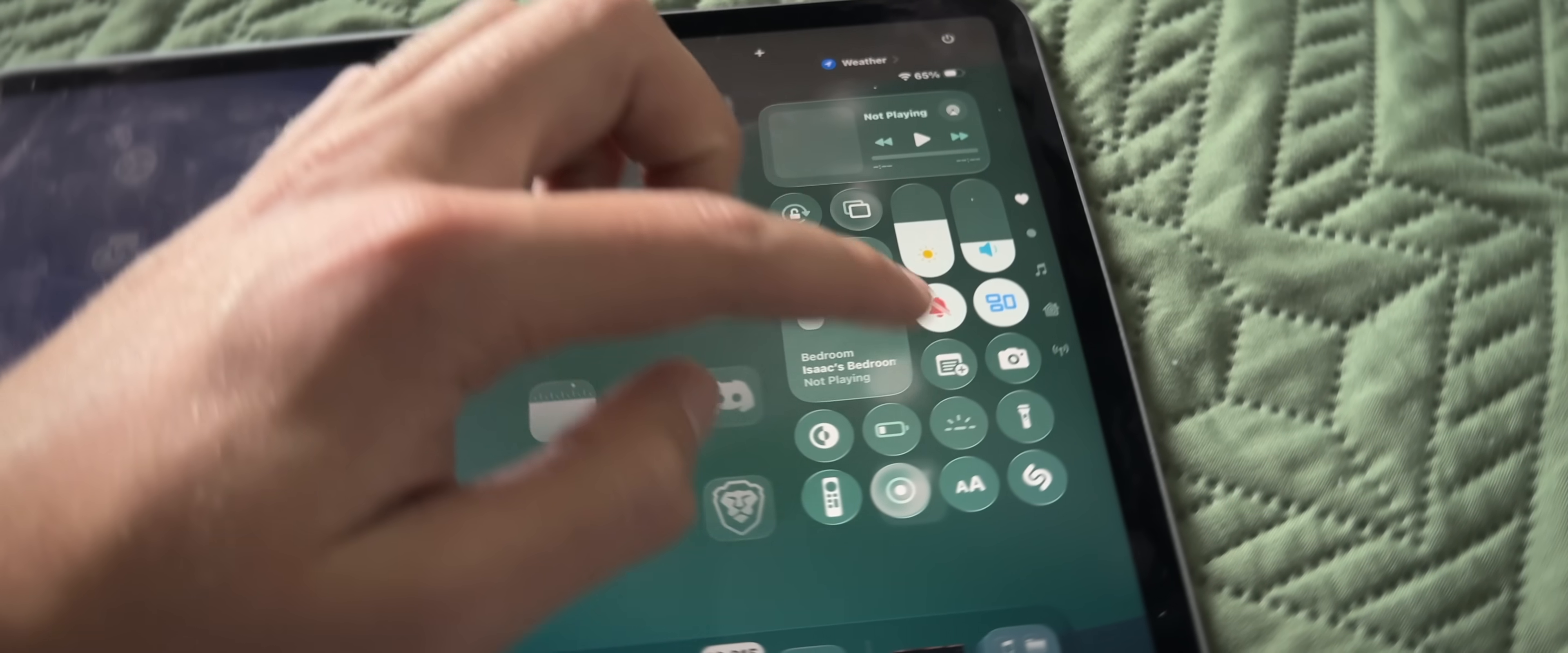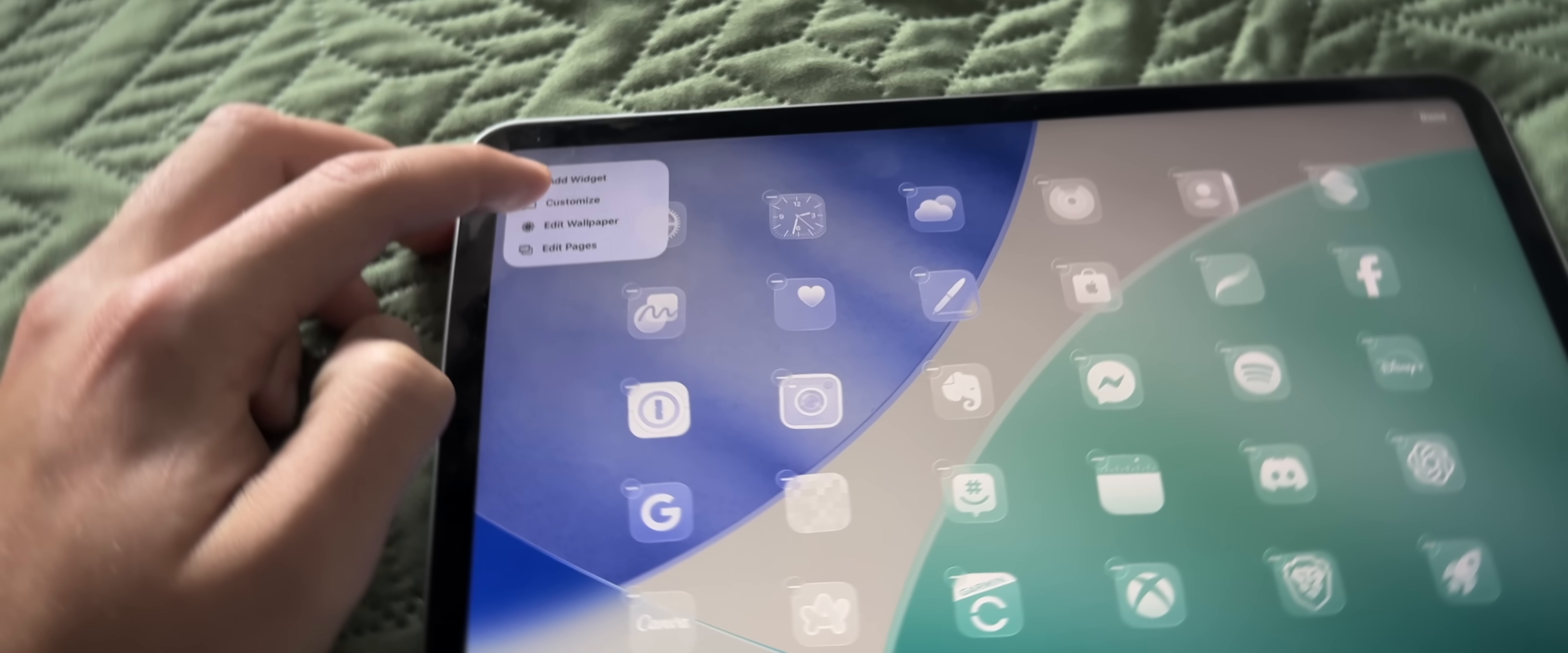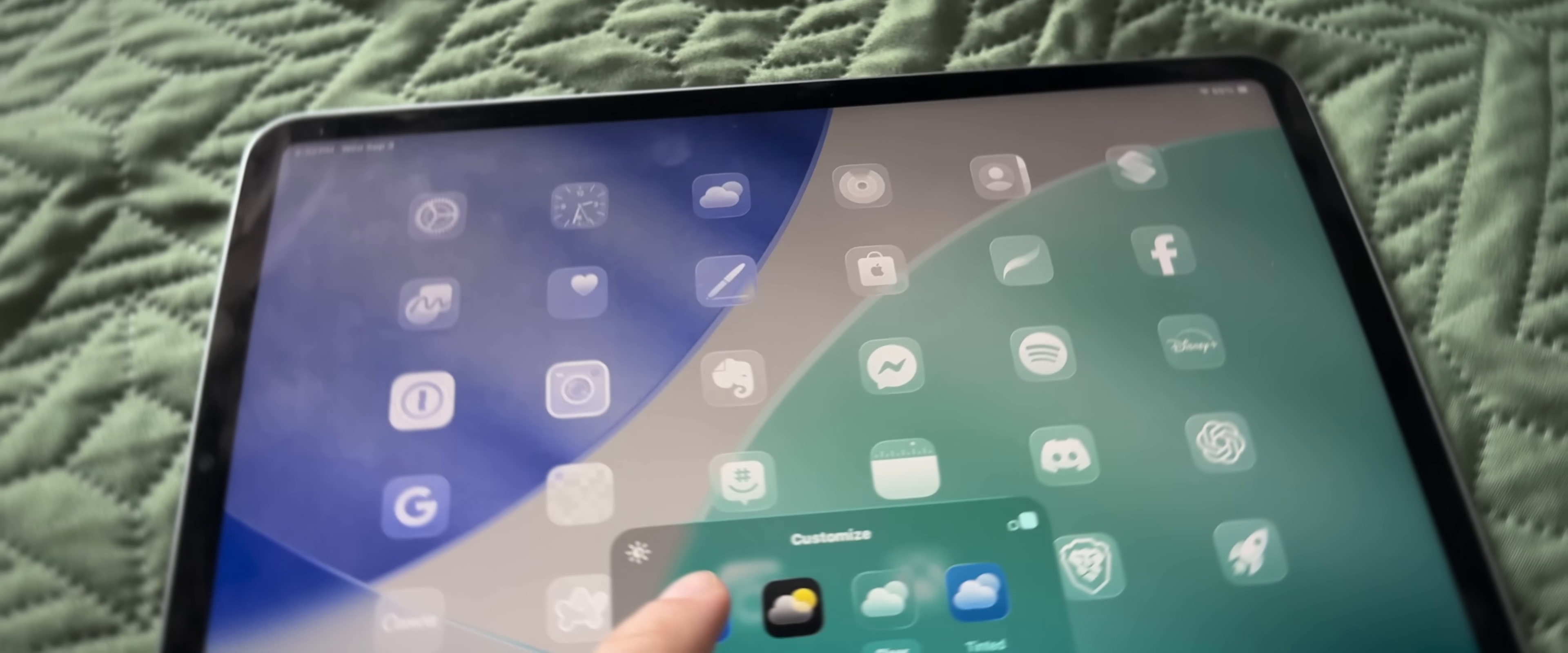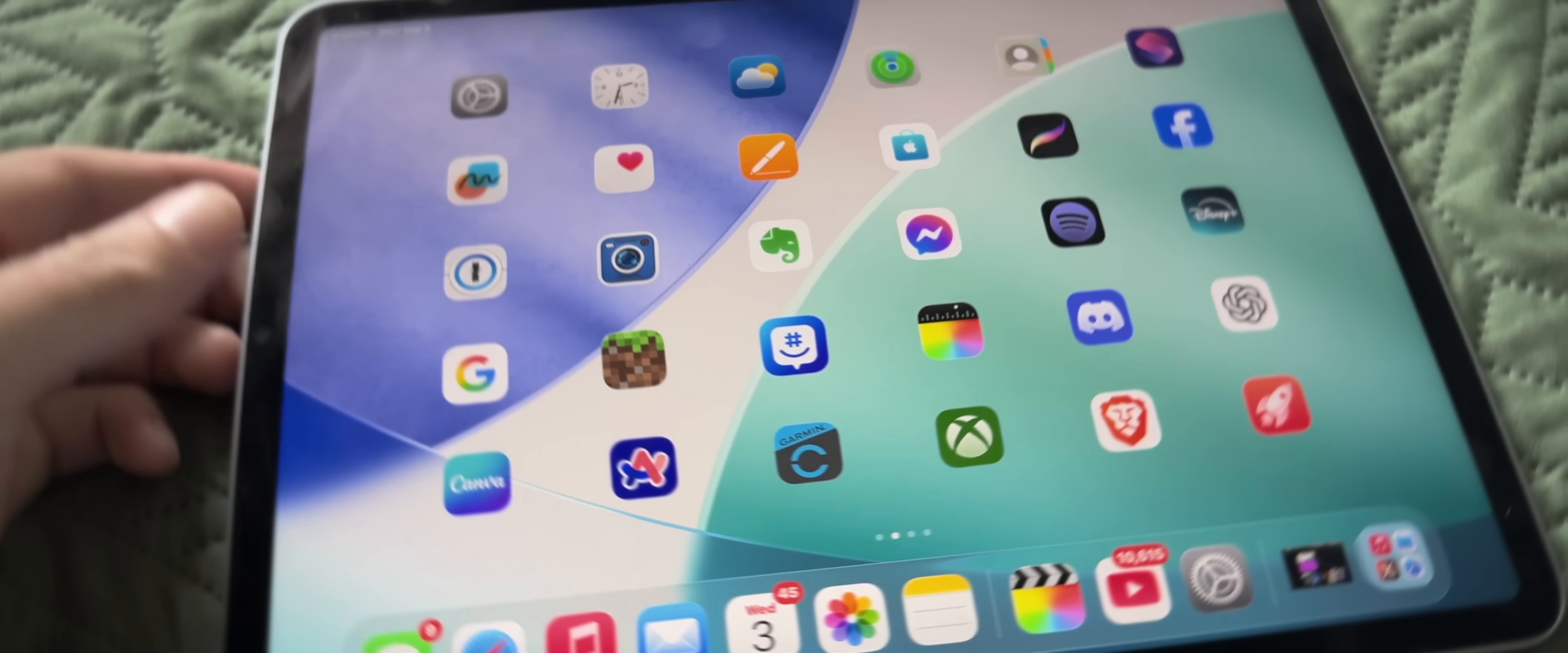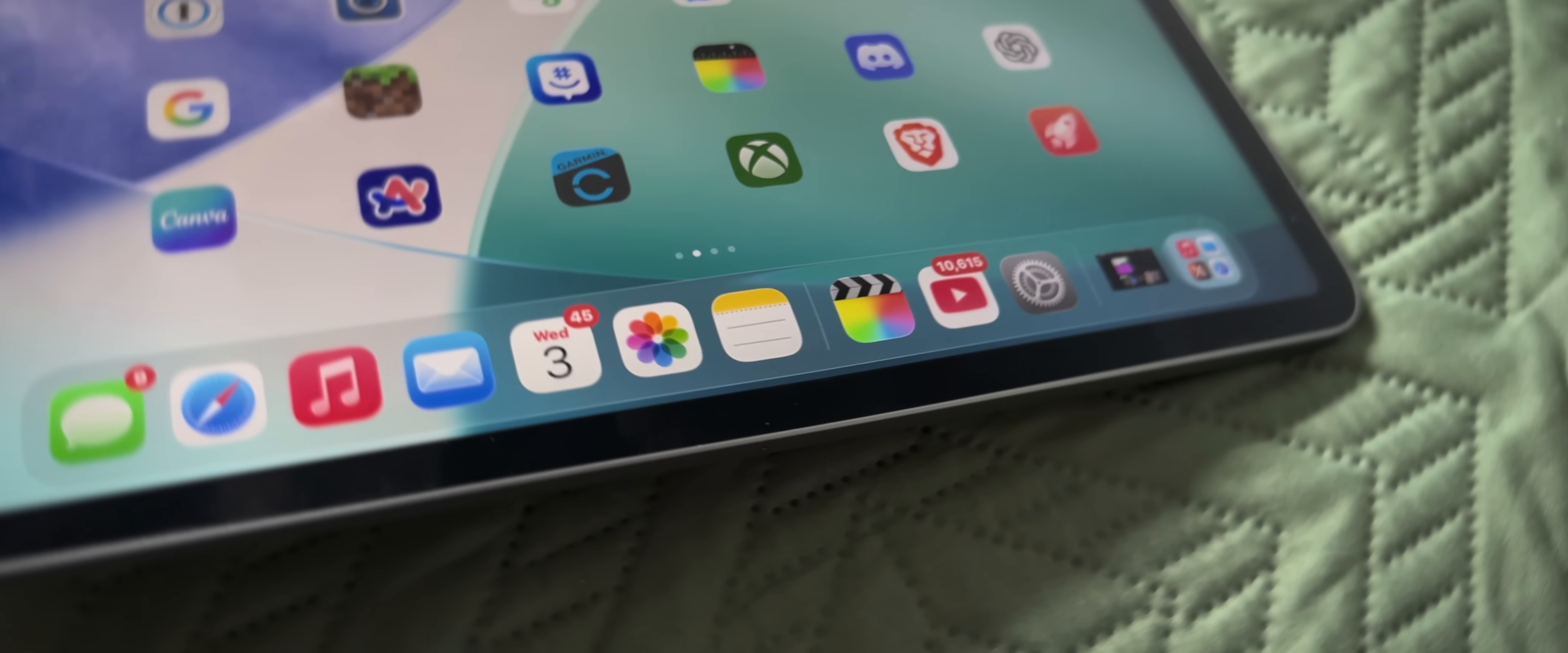But as you can see, just moving through the control center or looking at different updated app icons, liquid glass is definitely an updated, fresh design, which in my opinion, I felt like the OS needed because since iOS 7, it's just been flat, modernized.